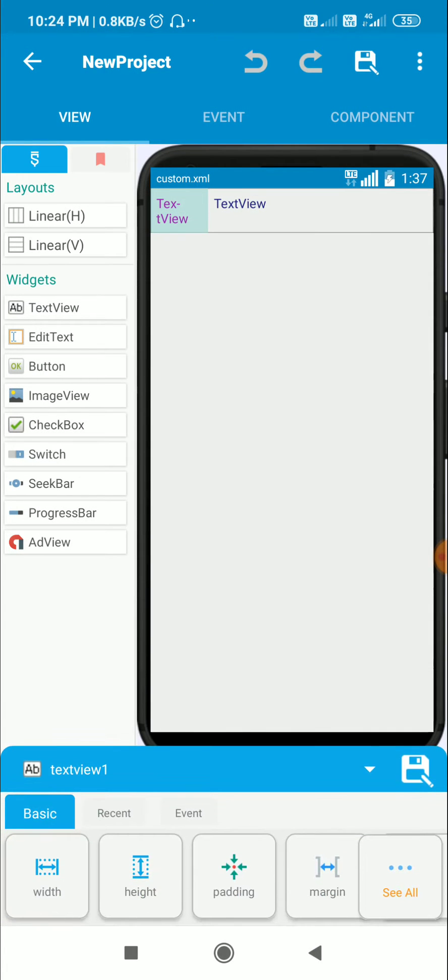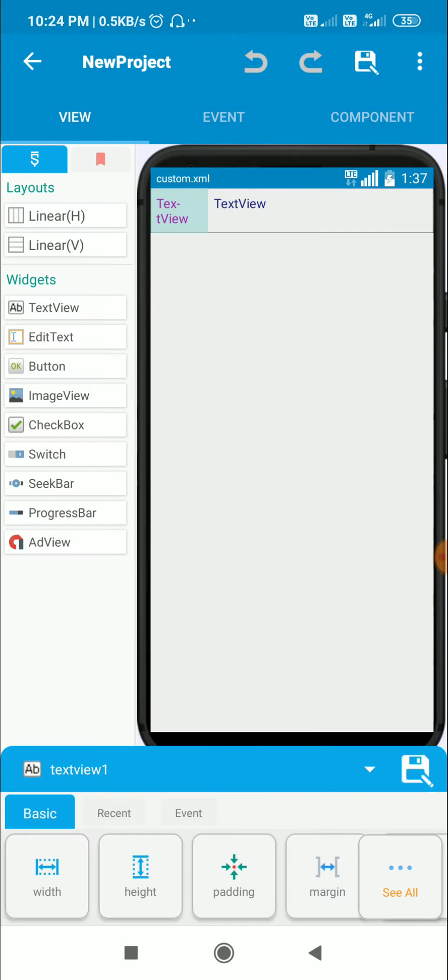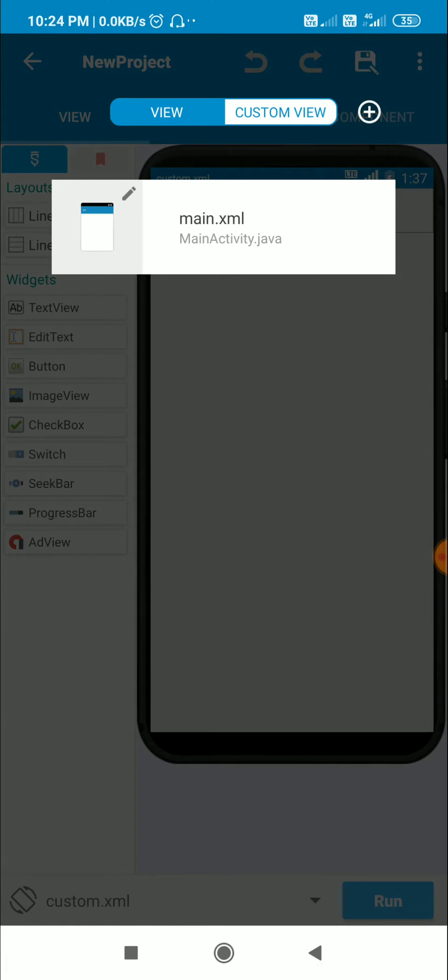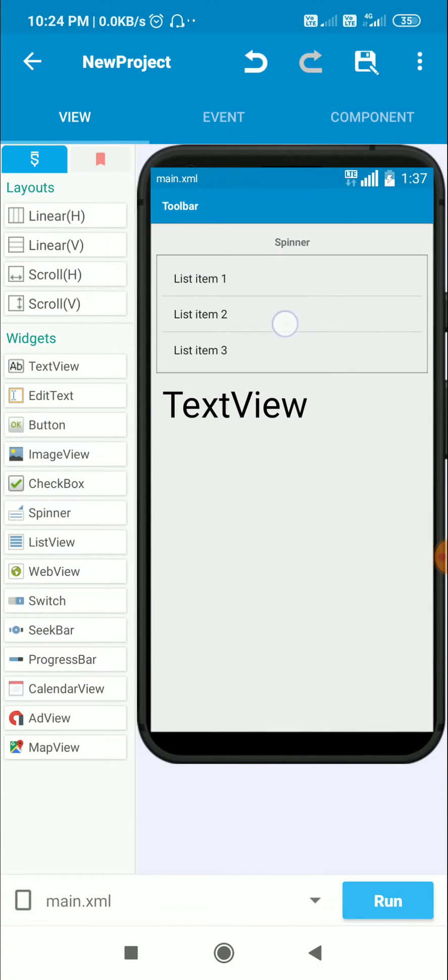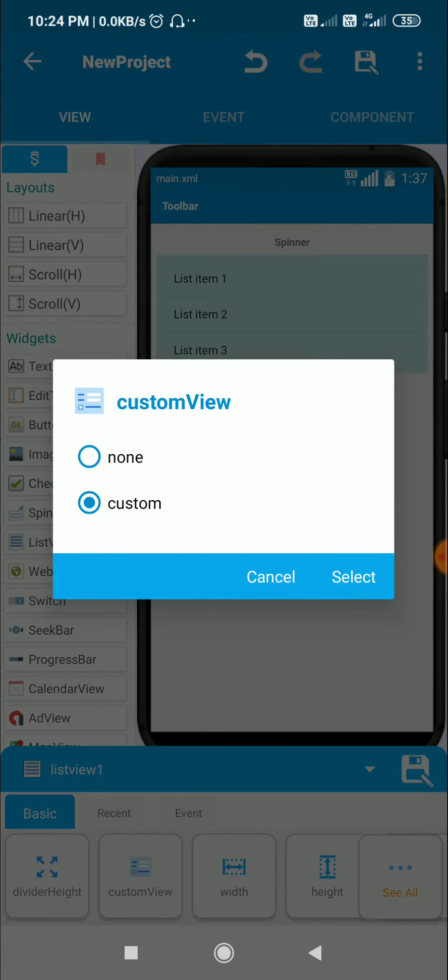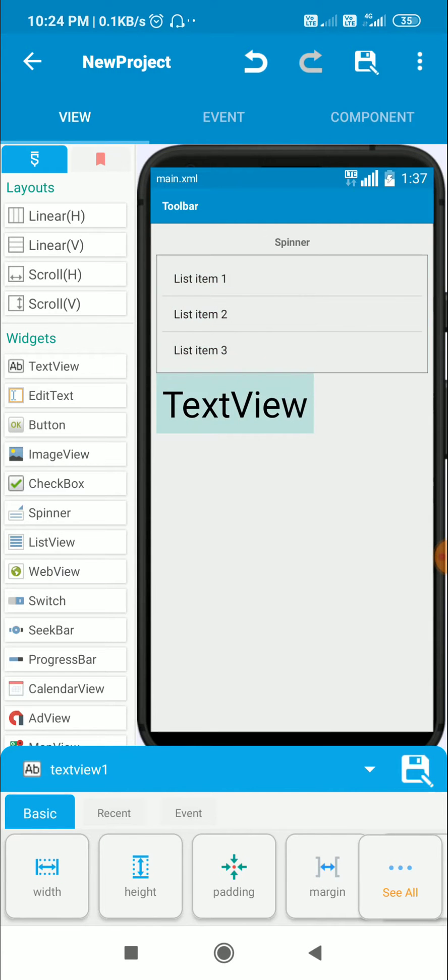Textview1 has a fixed width of 80. Now for listview1 I have selected the custom.xml as custom view, and I also have a textview1 here which displays the item selected.